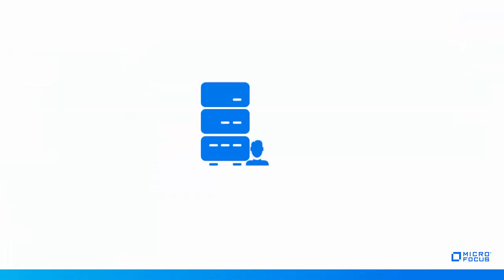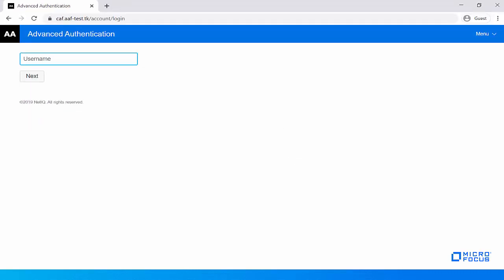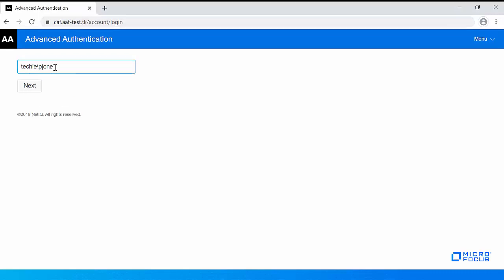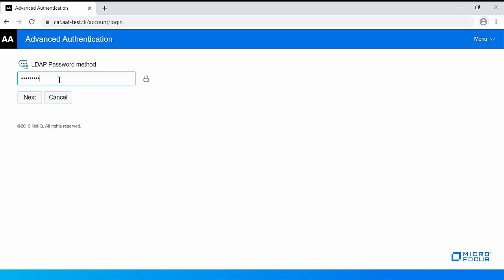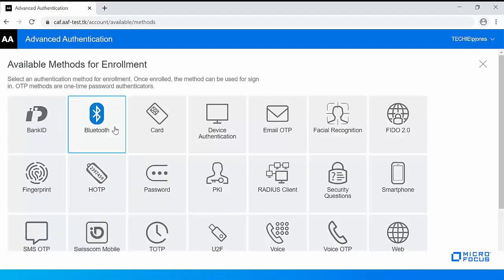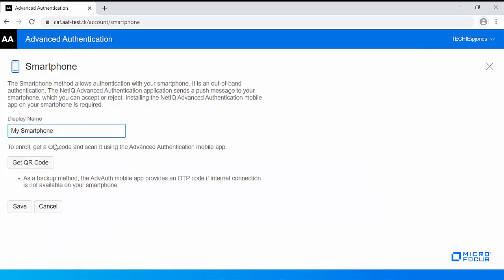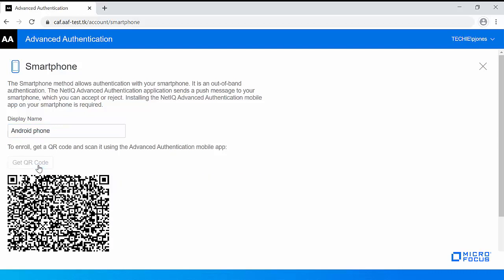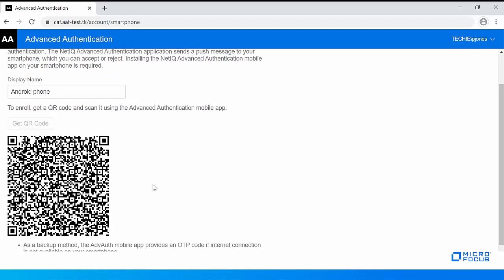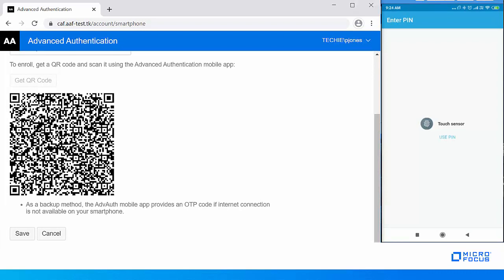Now let us see how Paul Jones, an LDAP repo user, enrolls the smartphone method on the Advanced Authentication Self-Service Portal. In this example, Paul is using an Android phone. Paul must first log in to the self-service portal. Click Add under your enrolled single methods for sign-in and select the Smartphone icon from the available methods. Specify a display name related to the smartphone authenticator — this is optional. Click Get QR Code and a QR code appears on the screen.